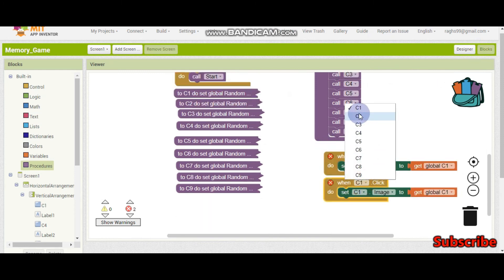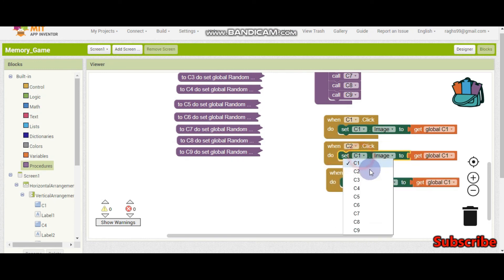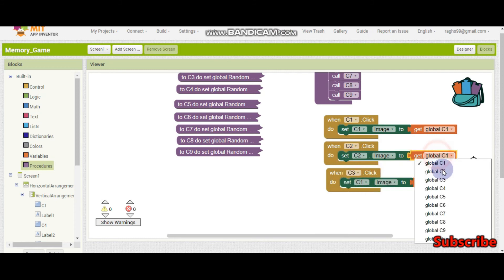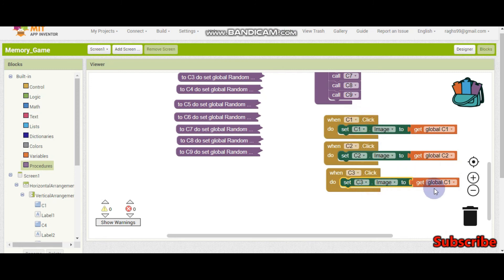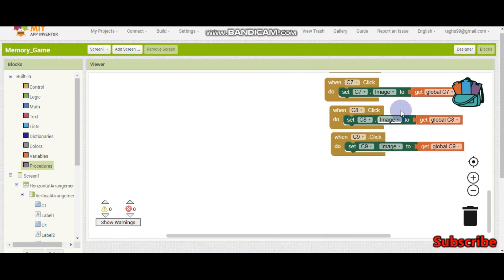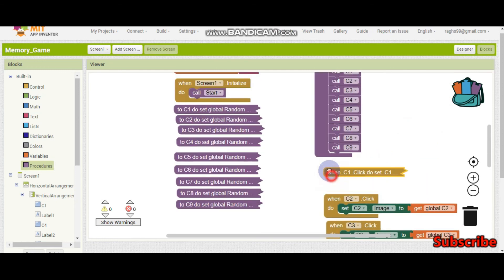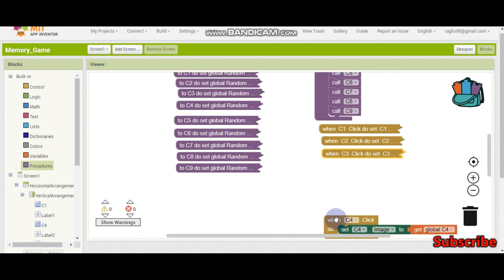Now we can start copying the click event. Let me change this to C2. Copy again for C3 — make sure you are also changing the image button name and the variable to C2, and similarly for C3. Here you can see I have finished all the way to C9 — 'when C9 click, set C9 dot image to get global C9'. Now I can collapse this block so it is easy to understand.